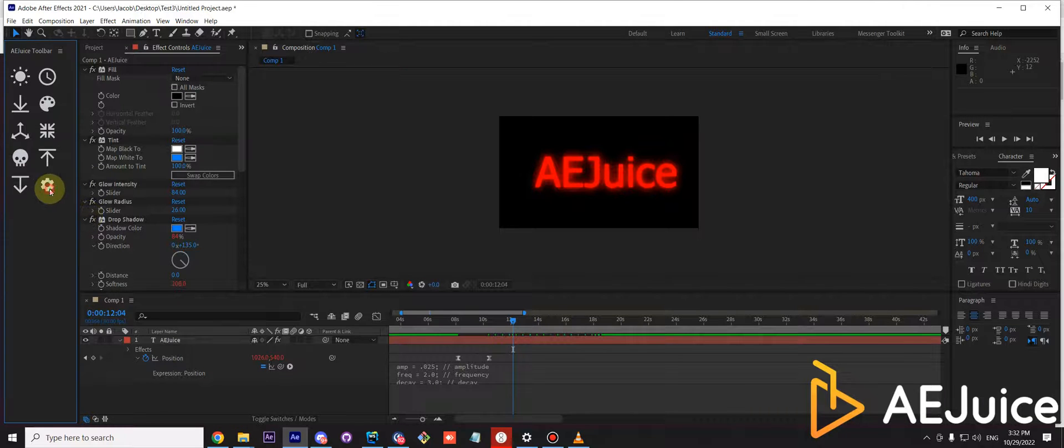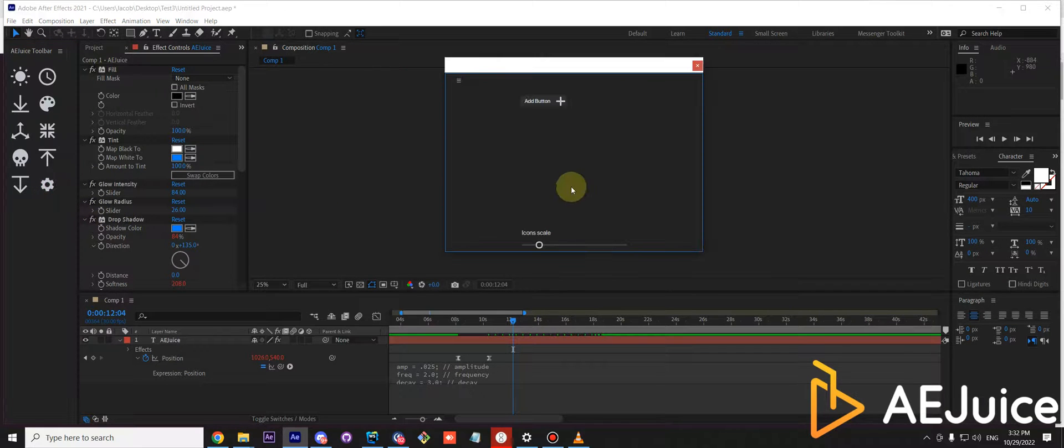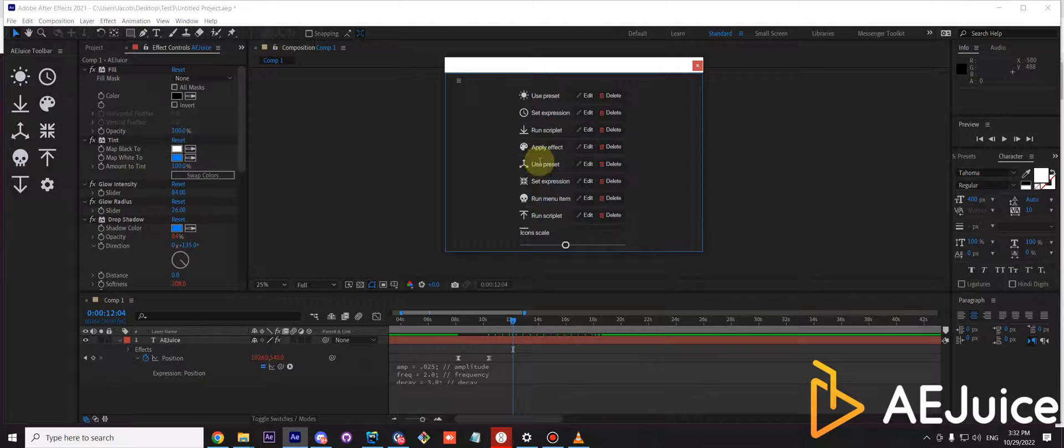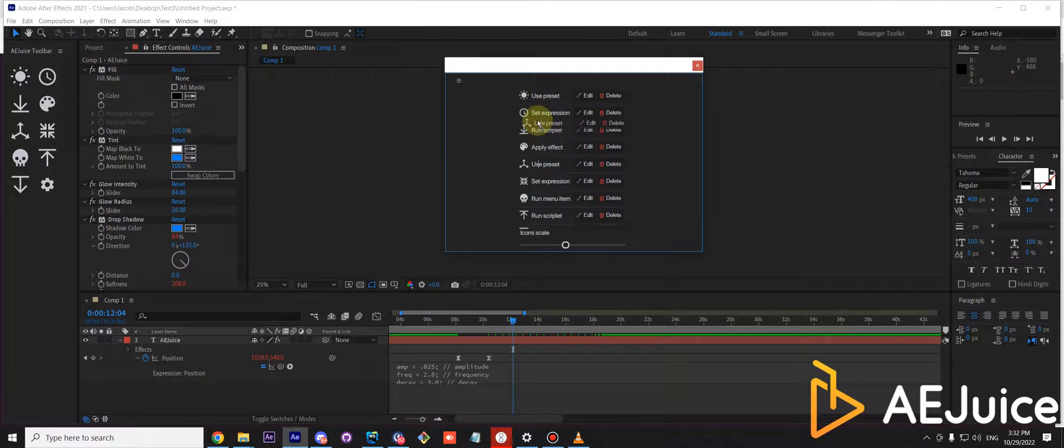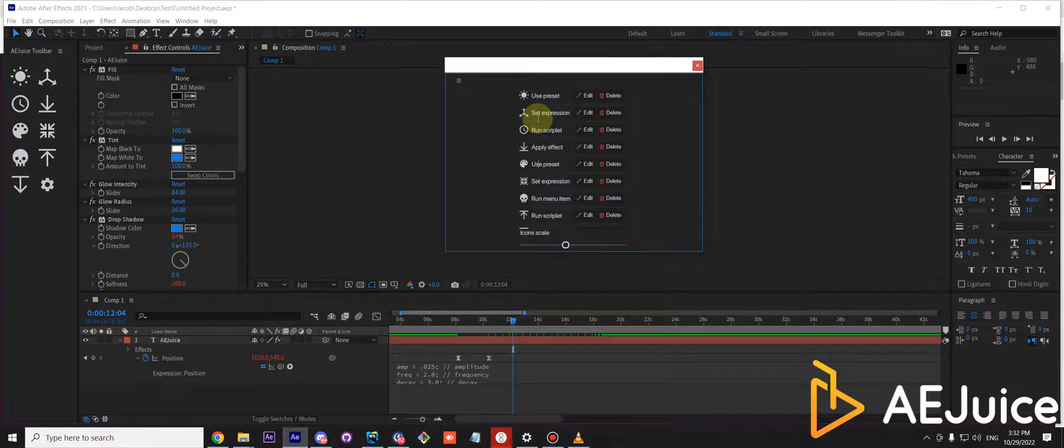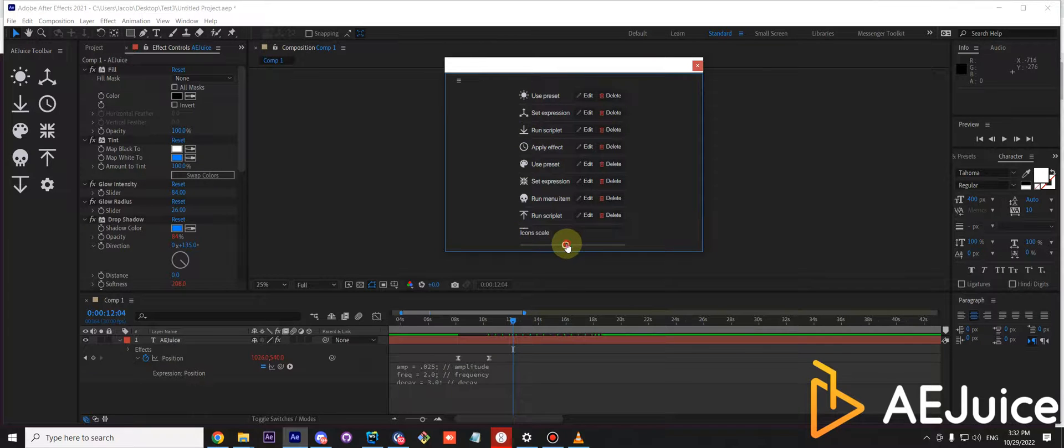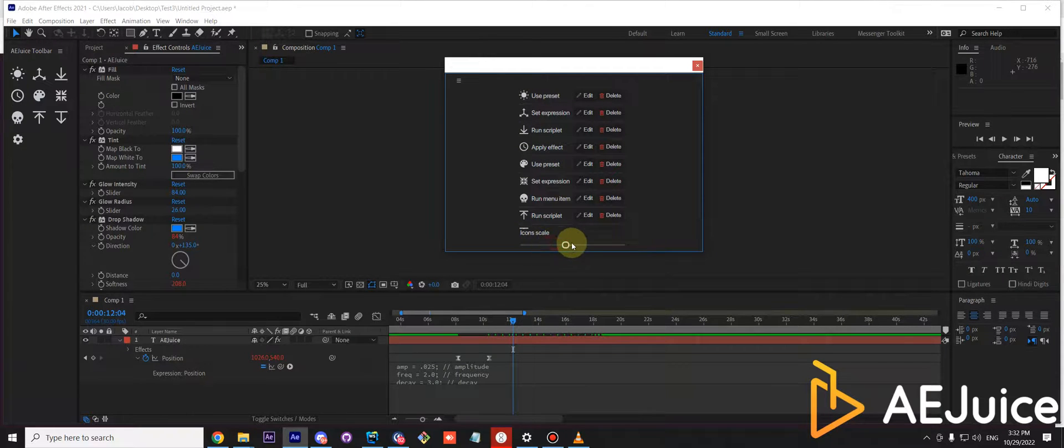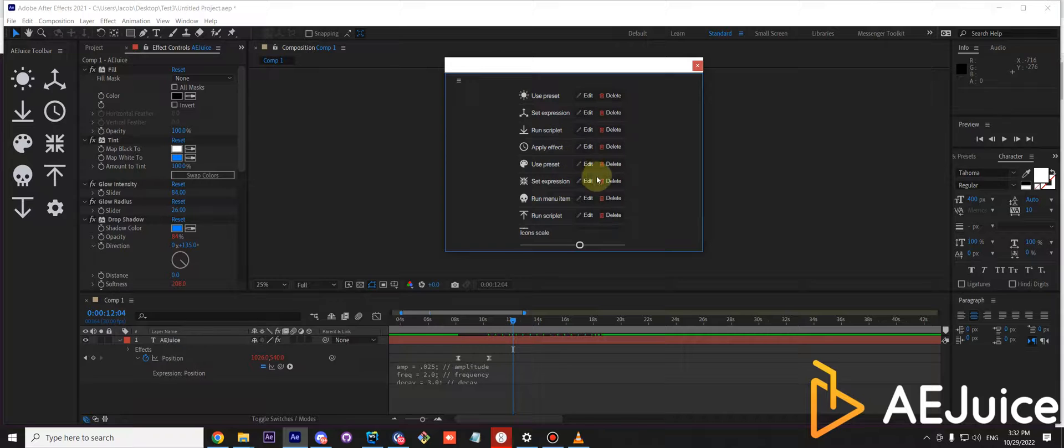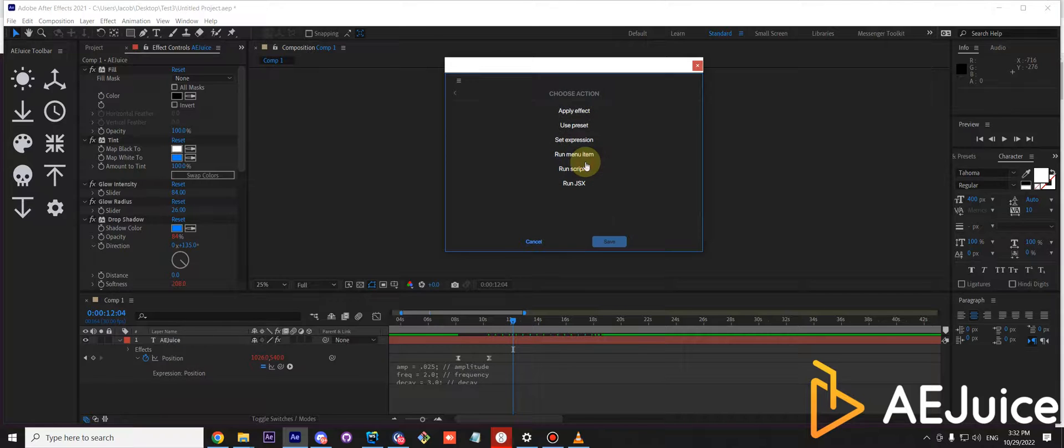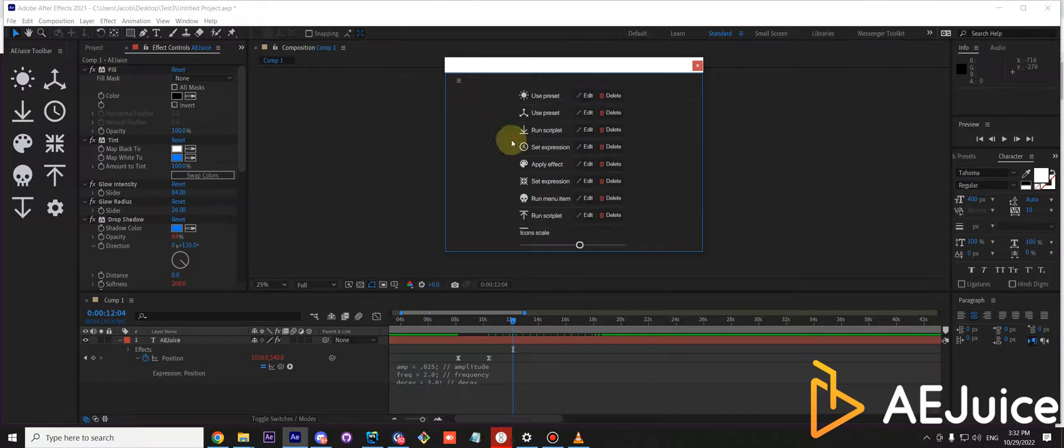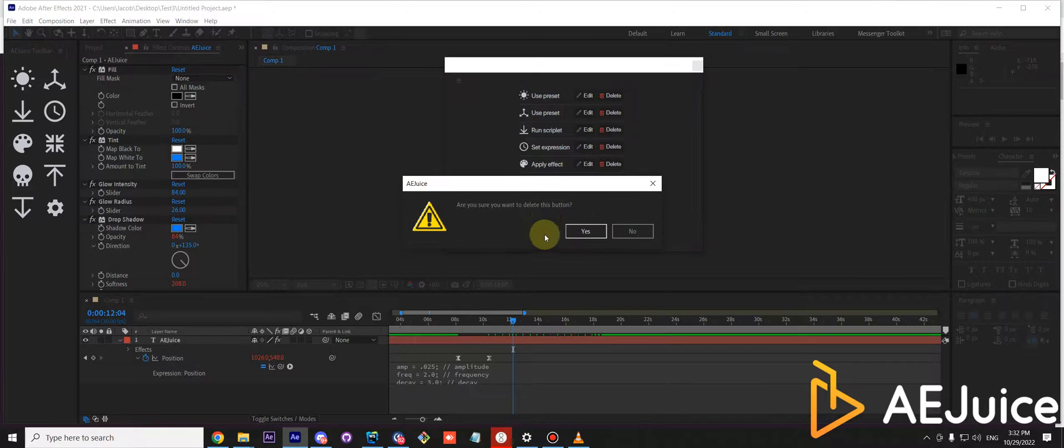You can also arrange the order of the buttons by holding and dragging them up on top or bottom. You can adjust the scale. And you can also edit existing buttons if you don't like them. You can adjust them or you can remove them.